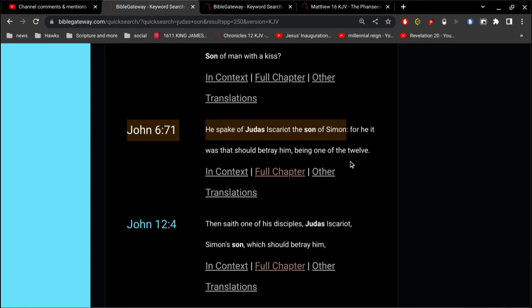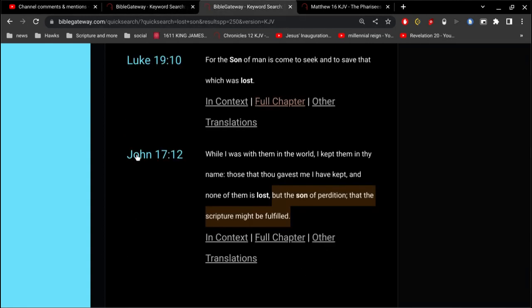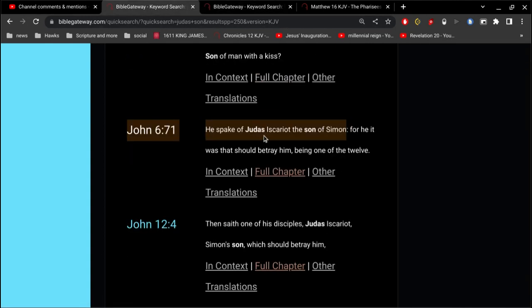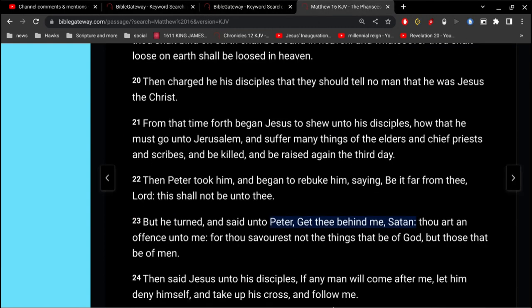Speaking of Judas Iscariot, it was the son of perdition that we read here in John 17. Judas Iscariot is the son of Peter. Alright, and Peter is also known as Cephas.